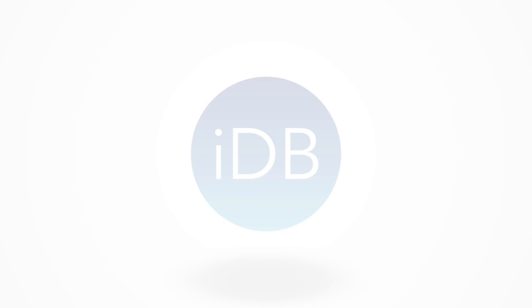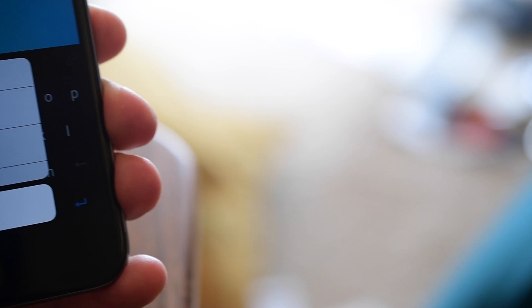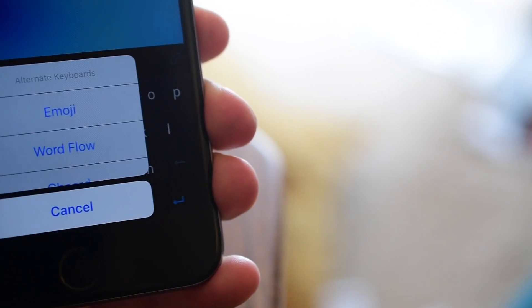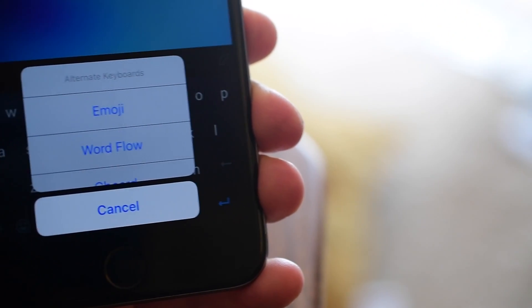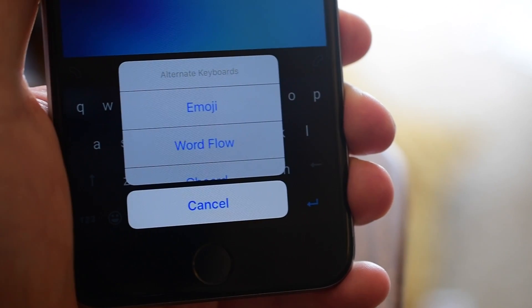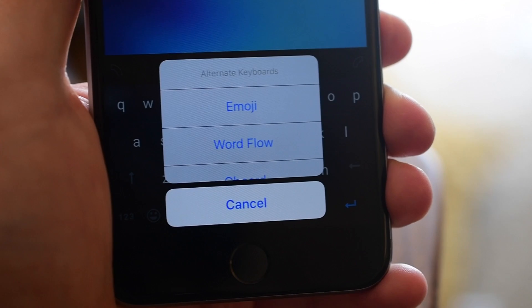Hey everyone, it is Andrew here from iDownloadBlog. Today we have a really simple jailbreak tweak for you and that's called Let Me Switch.